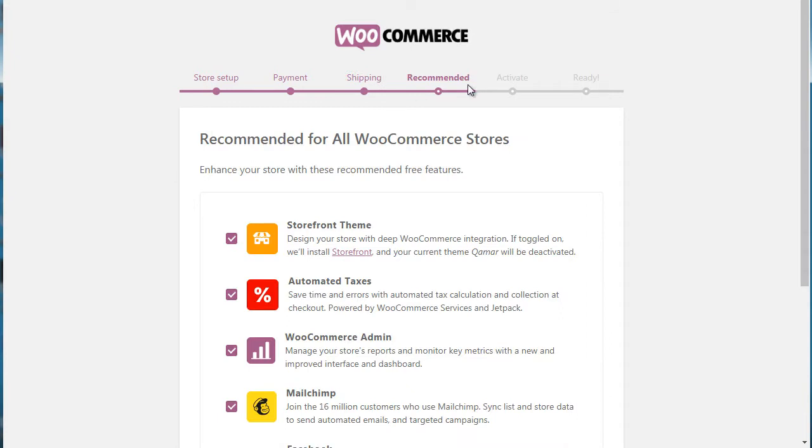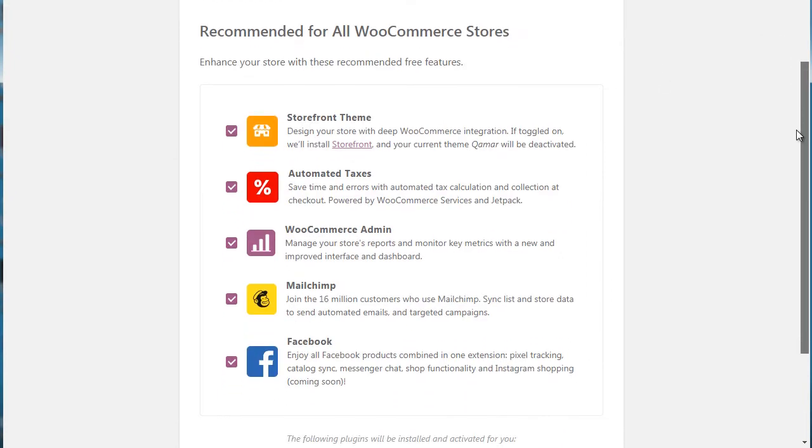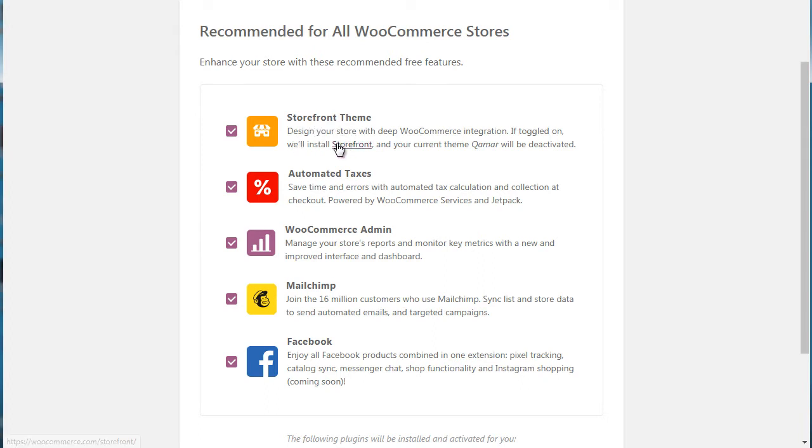The recommended for all WooCommerce stores simply are different features and options that you can have. They're not necessarily required for you to have. So for example, it says storefront theme. If you want to integrate the initial theme which is called storefront, you can do that. If you have a different theme however, you're going to want to uncheck that.